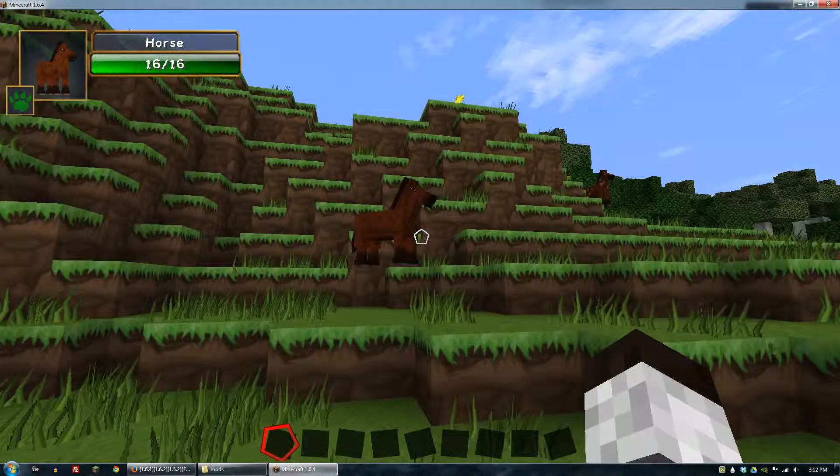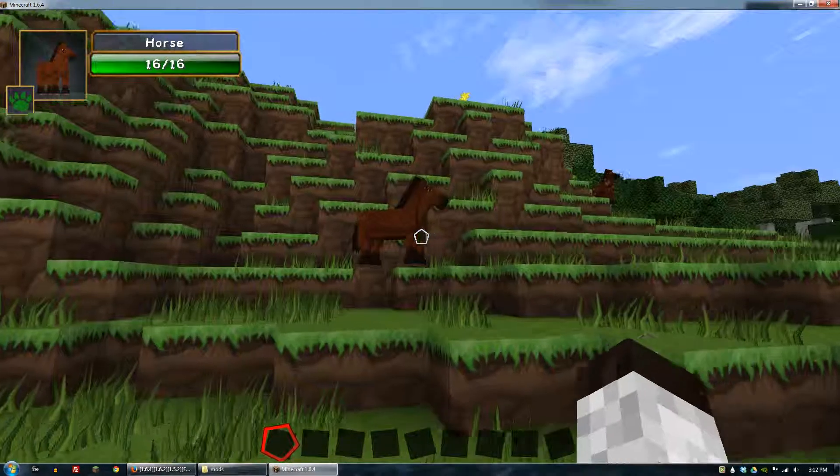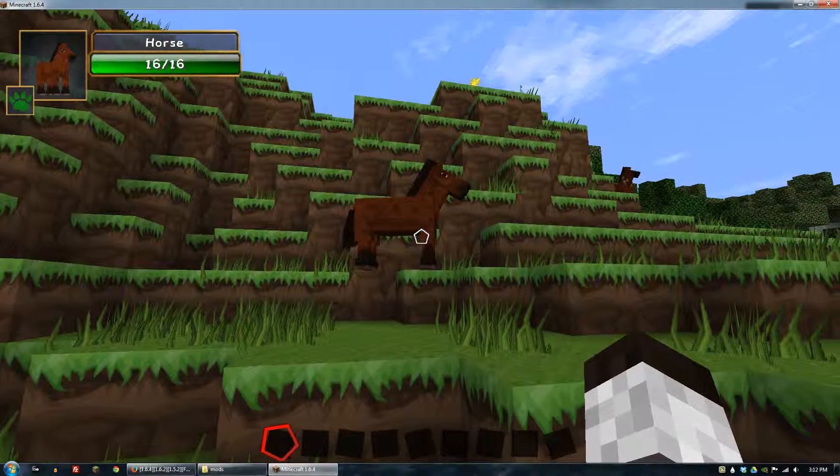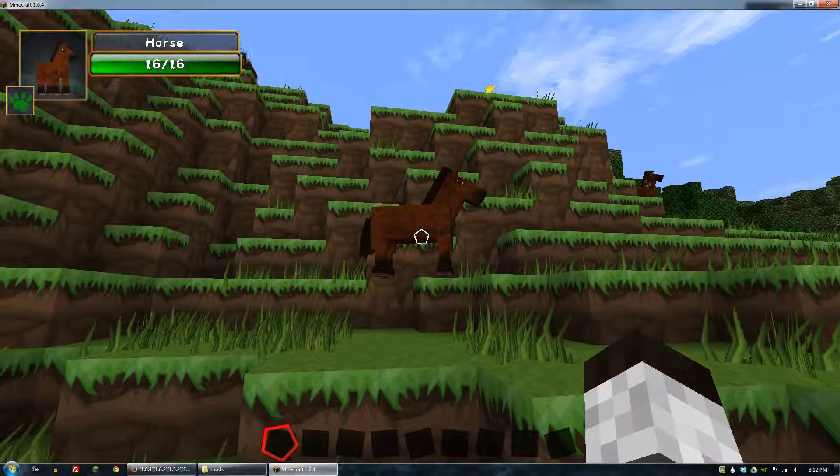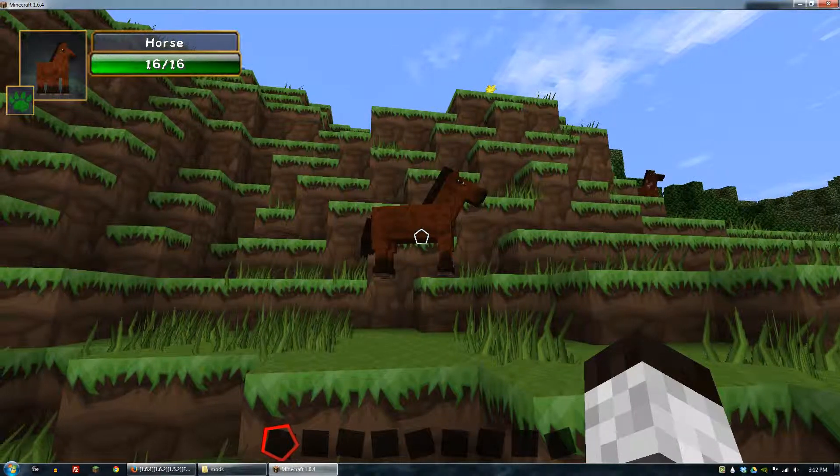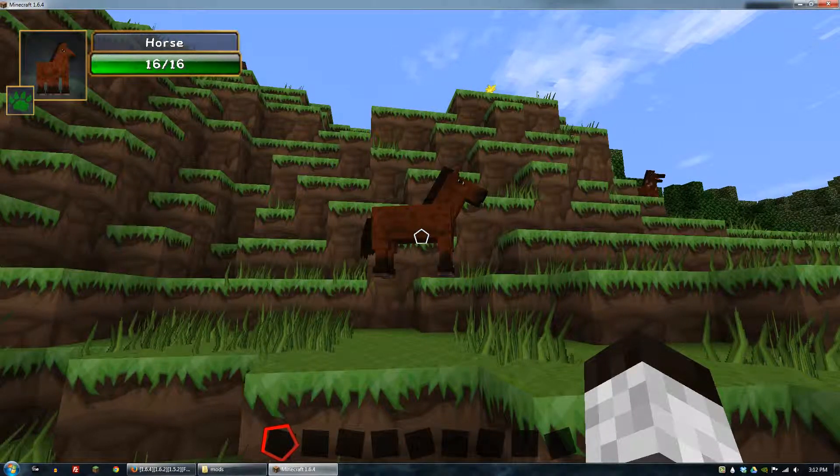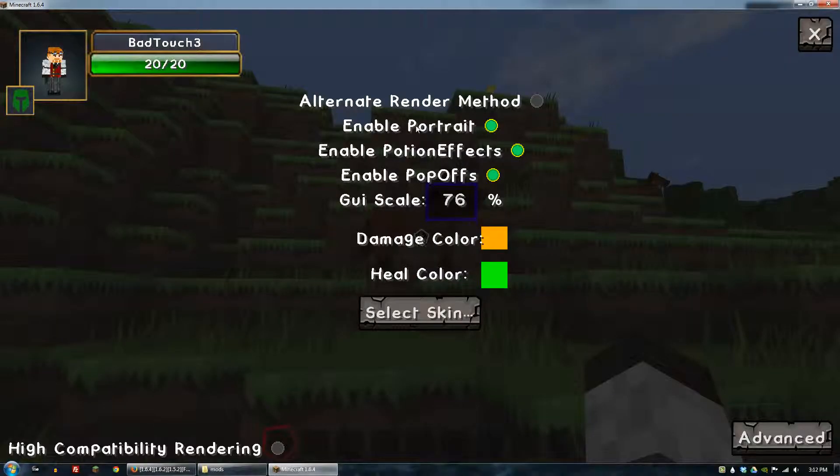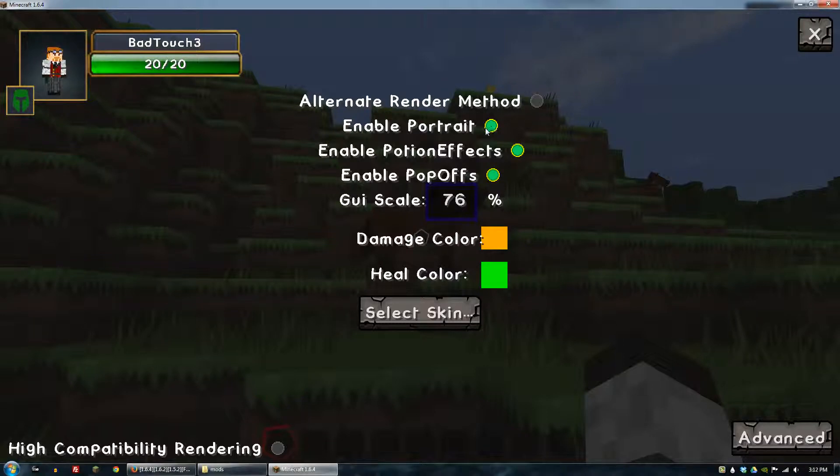All right, we've got some horses over here. So if we run up and we look at them, let me make this a little bit bigger, you can see on the top left there is a horse indicator. If you hit the period button on your keyboard, that'll bring up the menu for this mod.